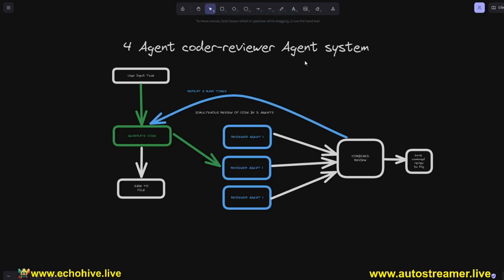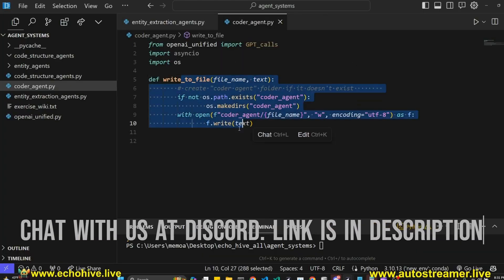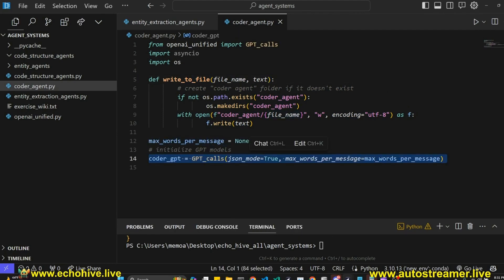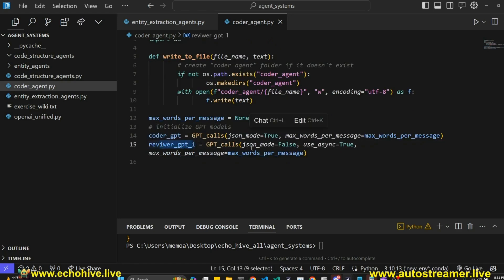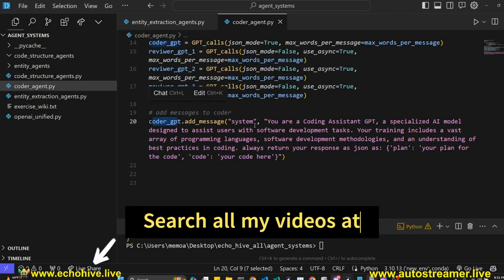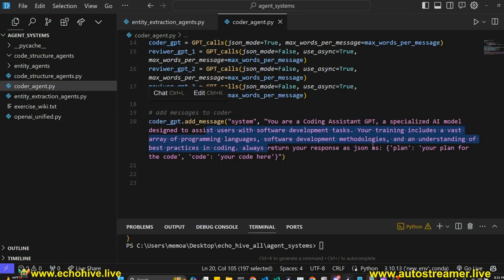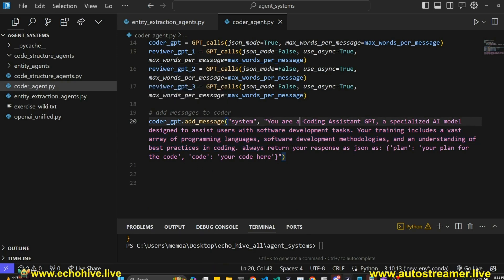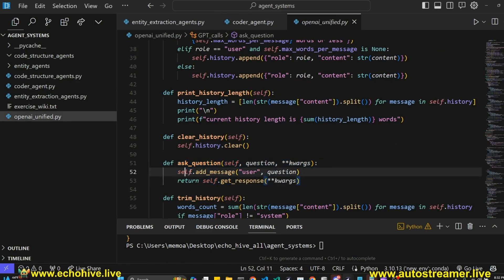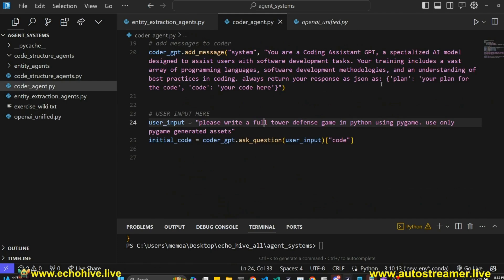Now let's build our four-agent coder-reviewer system. We import our libraries, define a function to write to file, define our max words per message, initialize our coder GPT with JSON mode true, then initialize our three reviewer GPTs — these don't have JSON mode so they're set to false, but they are async set to true. Next we add a message for our coder GPT — it's a coding assistant GPT with instructions to return a JSON with plan and code keys. Then we take in user input and get initial code using the askQuestion method, which handles adding messages and getting responses. Since we receive a JSON file, we only want the values in the code key. Then we write that to file.